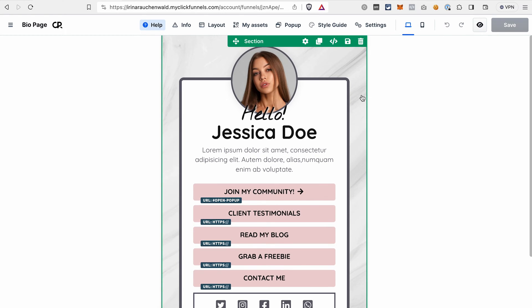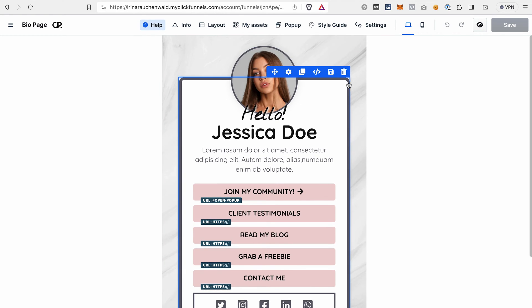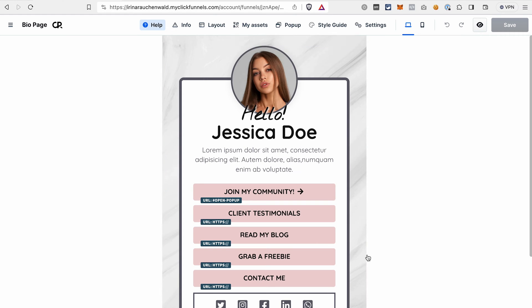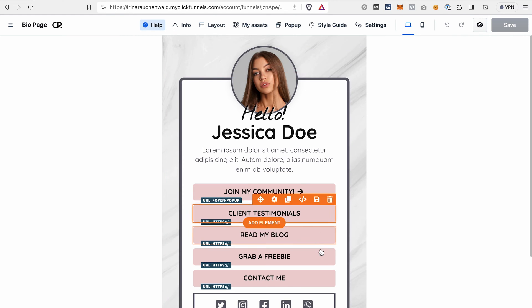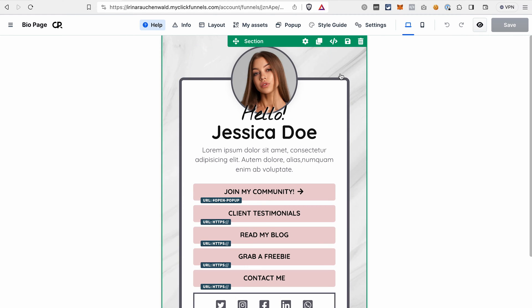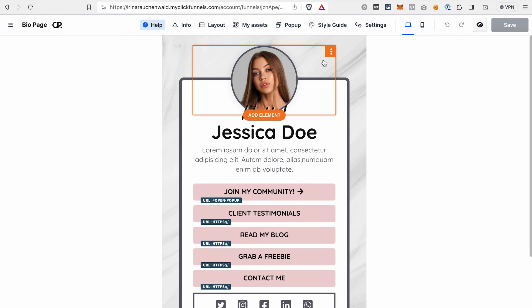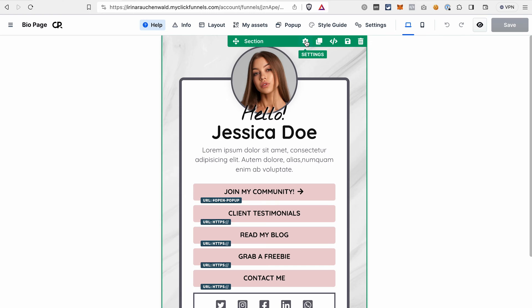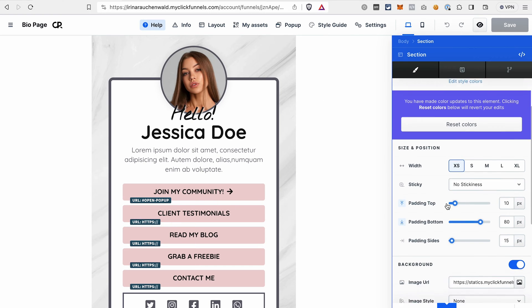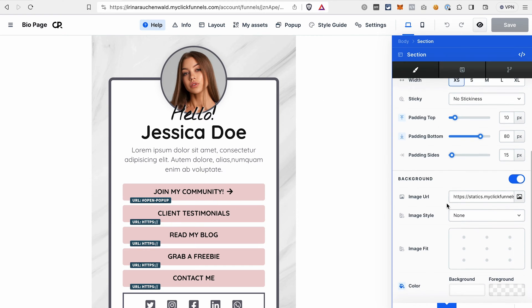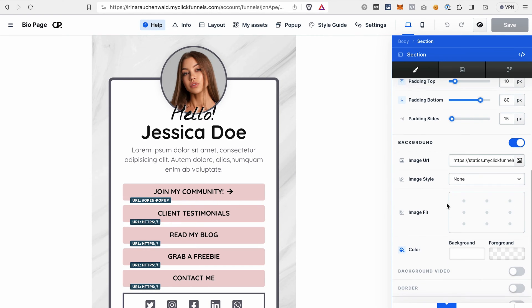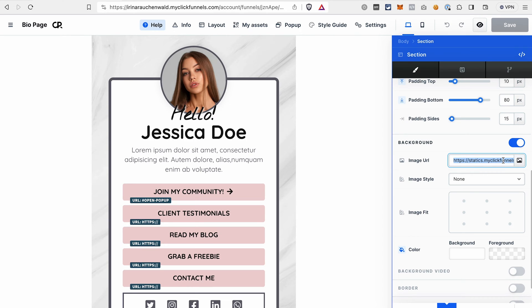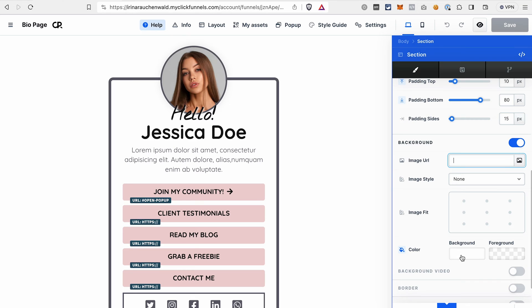Let's say I would like to change this background, then the border of this row and also change the colors for the buttons. First, I would go to the settings of this section, then go to the background, delete this image. So I just selected the name of the image and click delete, and then I can select the color that I like. Let's go with the yellow one.